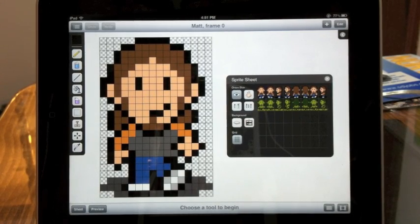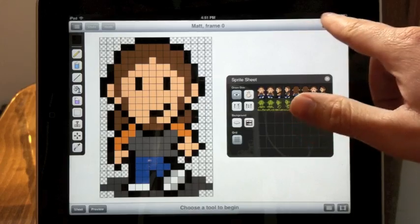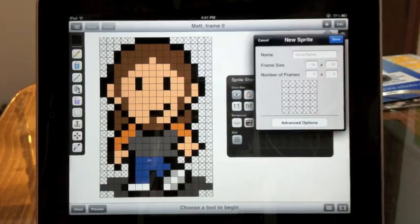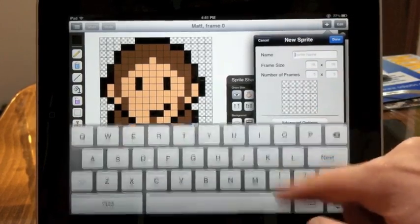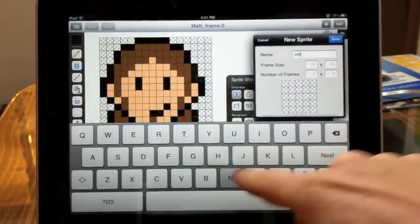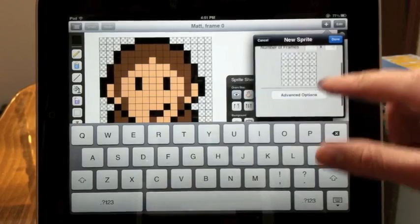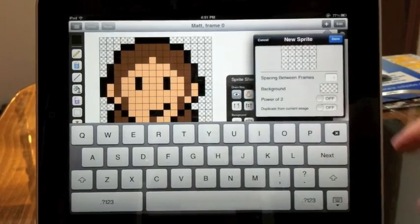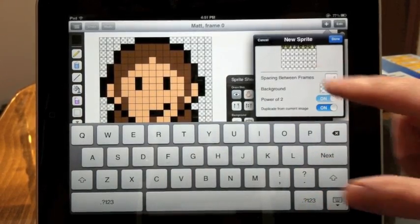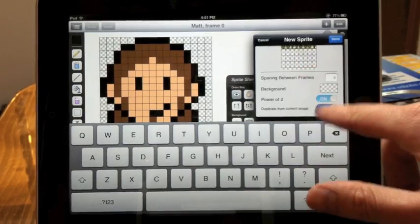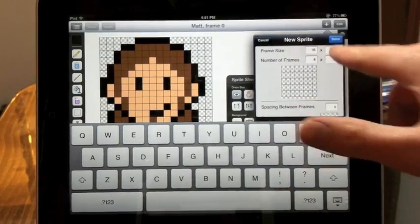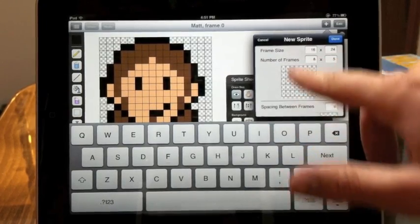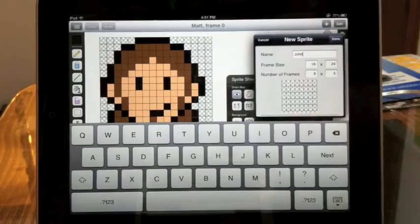Now choose your other sprite sheet or create a new one. A little hint on this: if you're creating a new one, go to advanced options and turn on duplicate from current image. You'll see it copies there. If you turn it back off, all your settings stay the same but you start with a blank image.